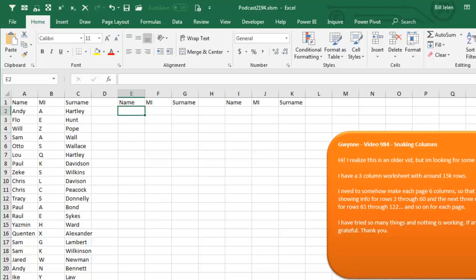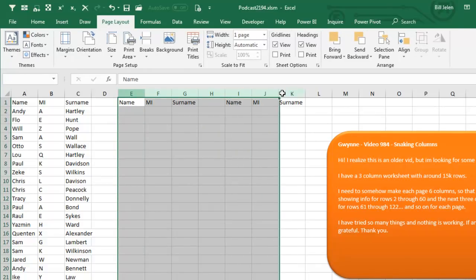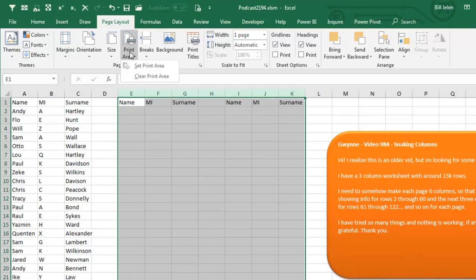Alright, so for me, what I'm going to do is I'm going to come here to Page Layout. I'm going to declare that these 7 columns are going to be my print area, set print area.